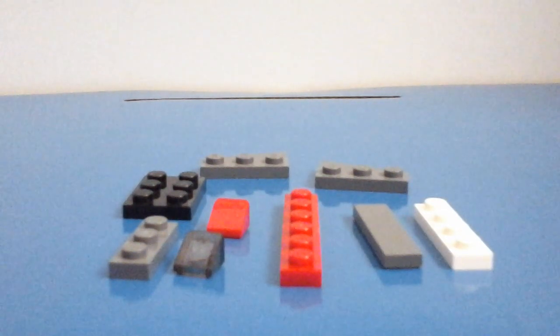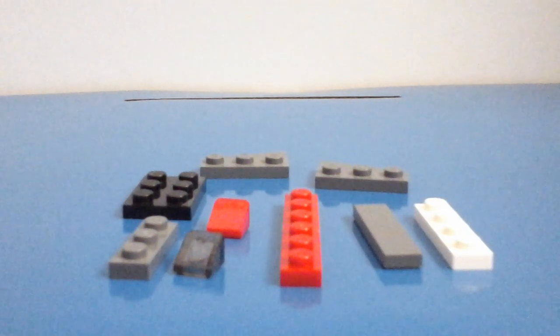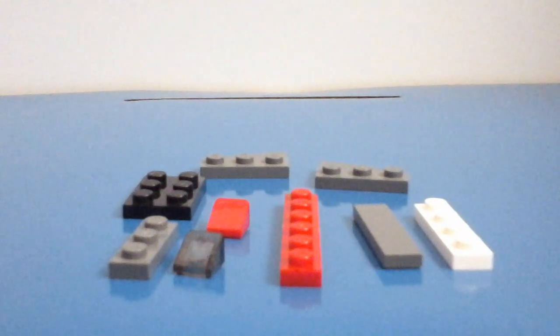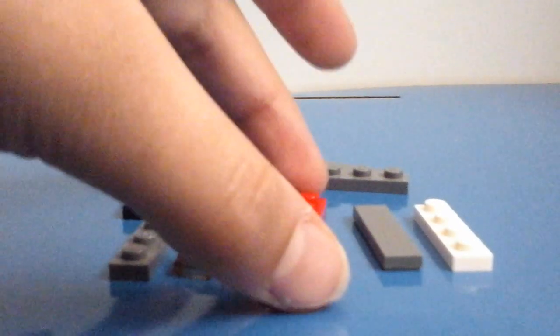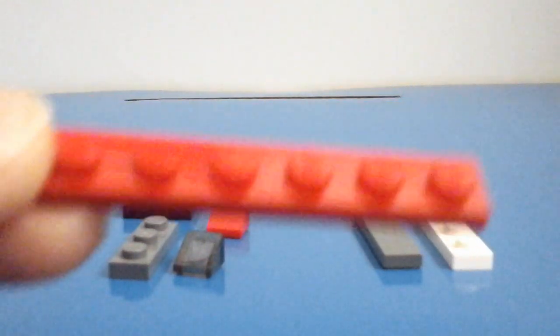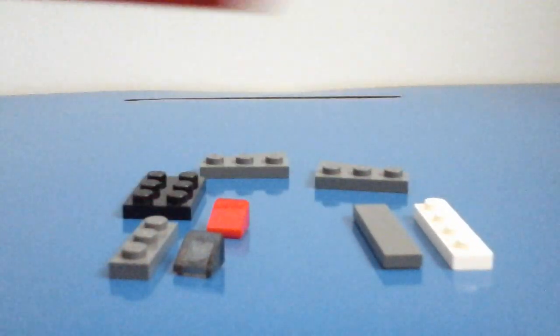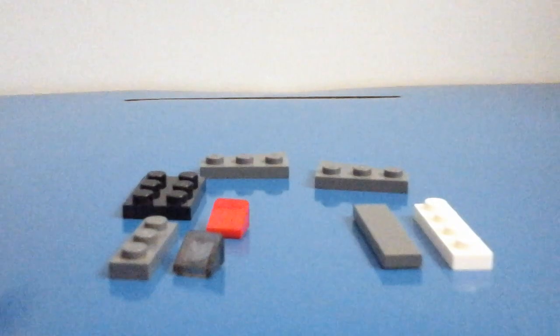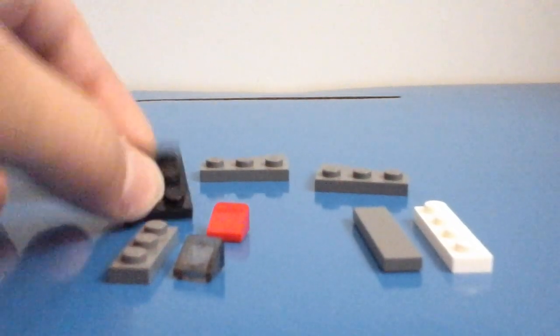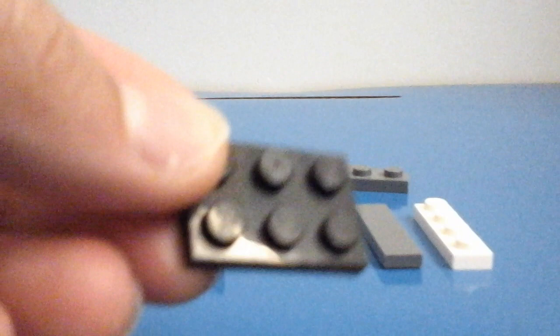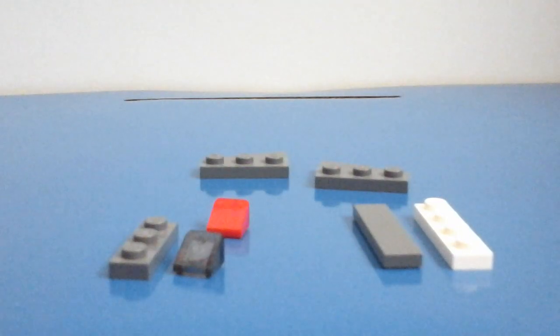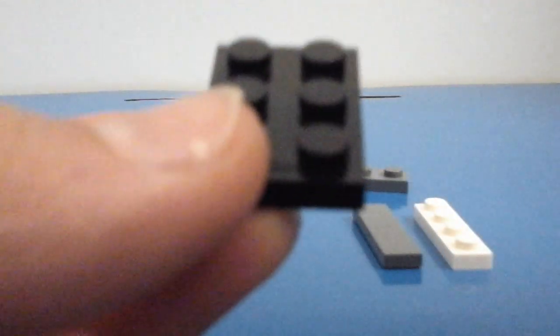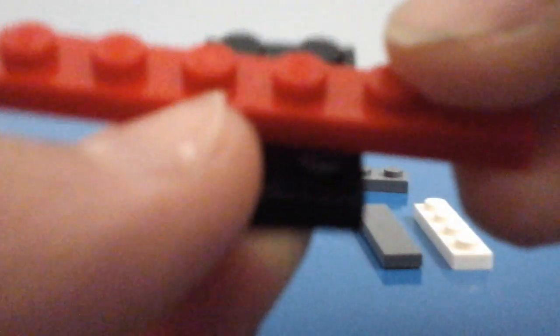Okay so once you've done that first start off by taking your 1x6 red plate and then get your 2x3 black plate. Well actually it doesn't matter what colours these are but I just chose these. And then what you want to do, you want to connect this, the red piece, onto there like so.